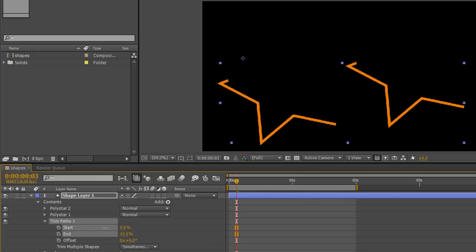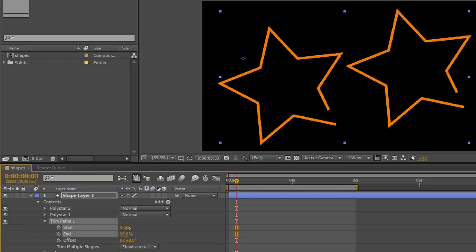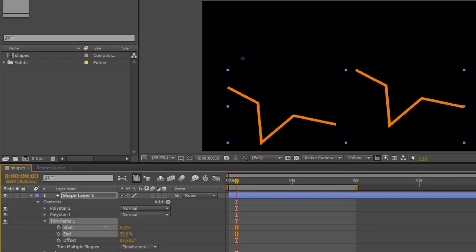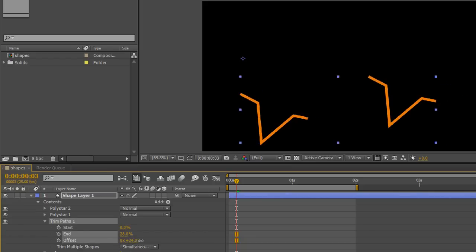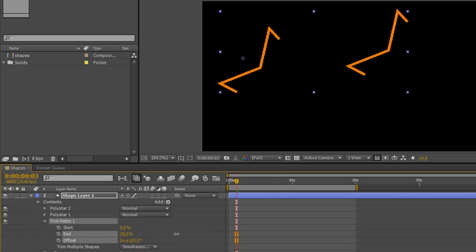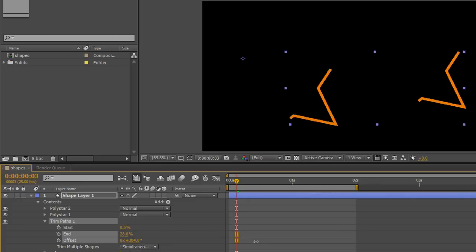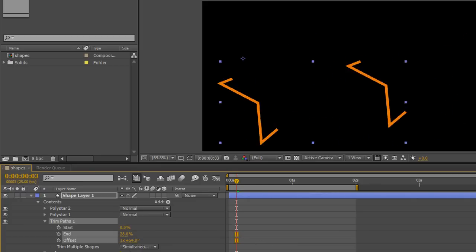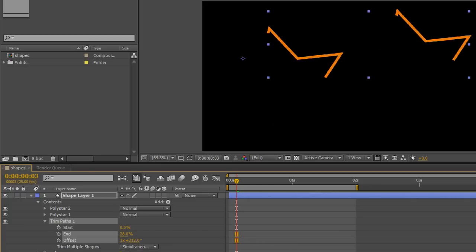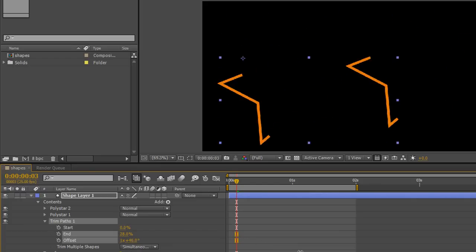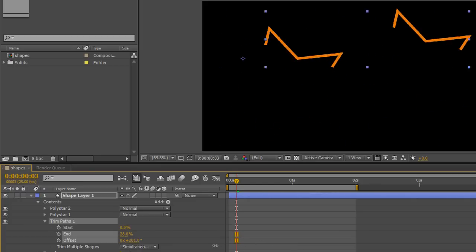So you can specify a particular part of a shape that you want to show, and then with the offset value below, you can offset that around the shape you've created. And you can get this kind of growing on or drawing on look. You can actually animate this very simply.